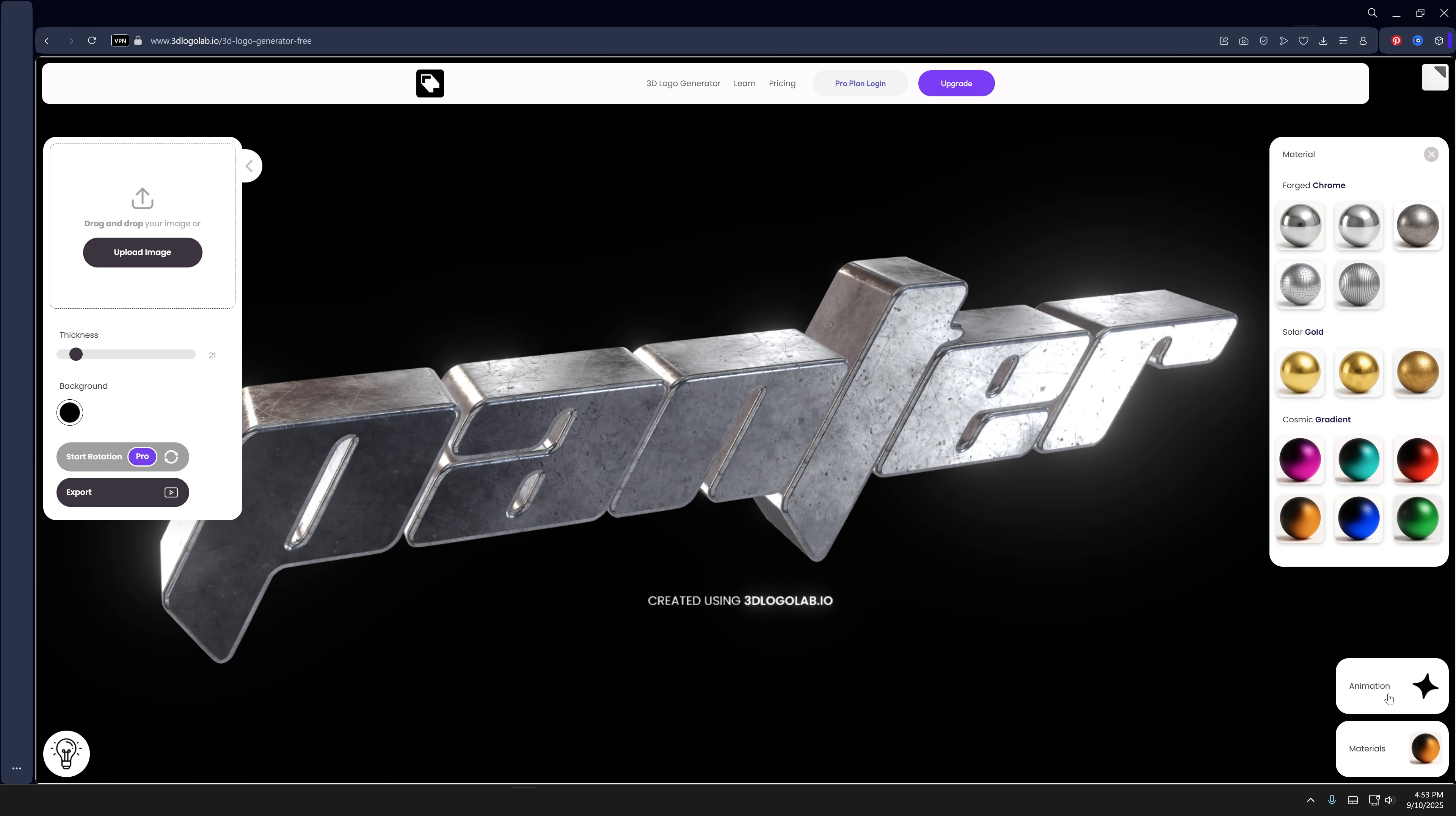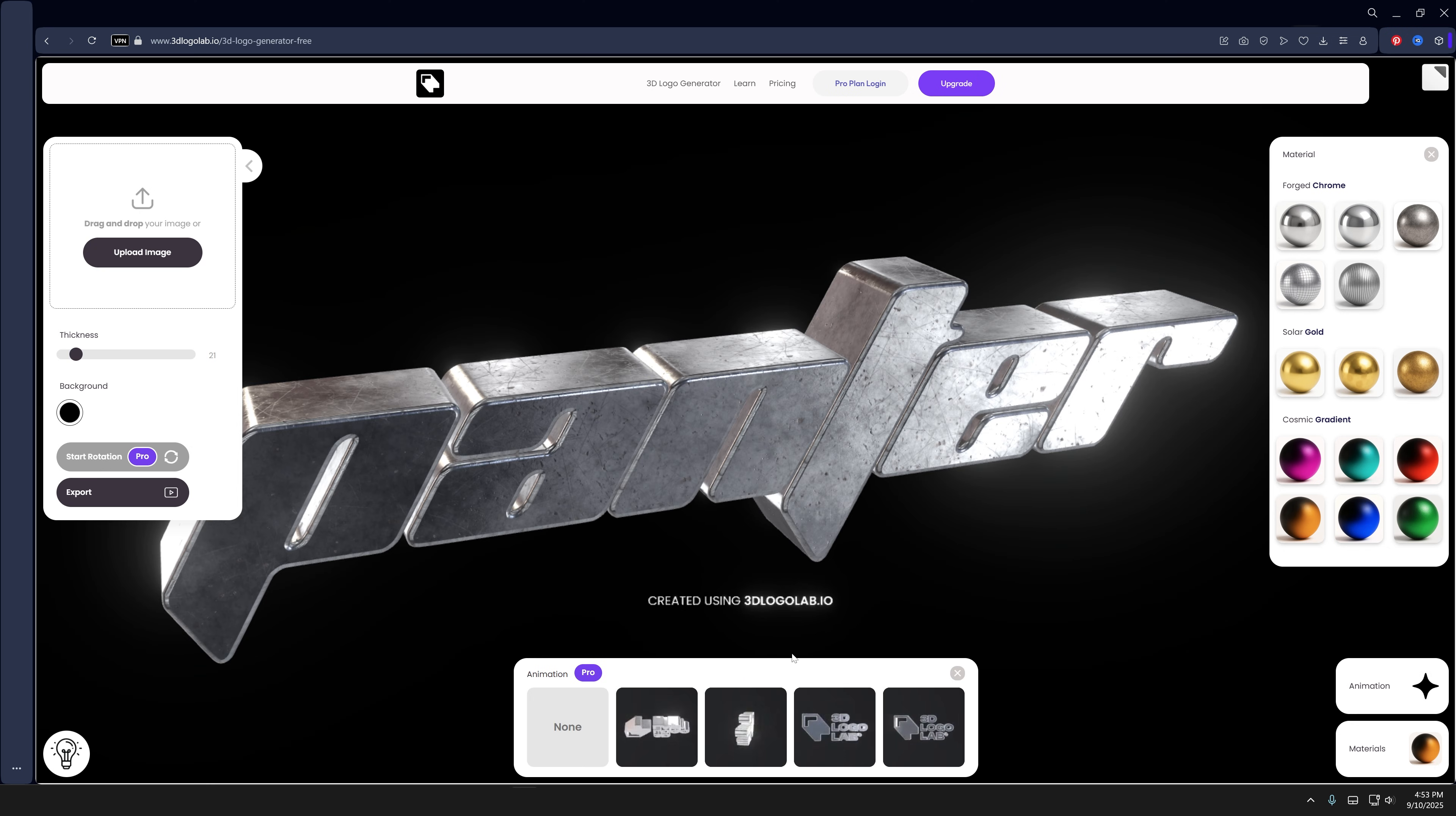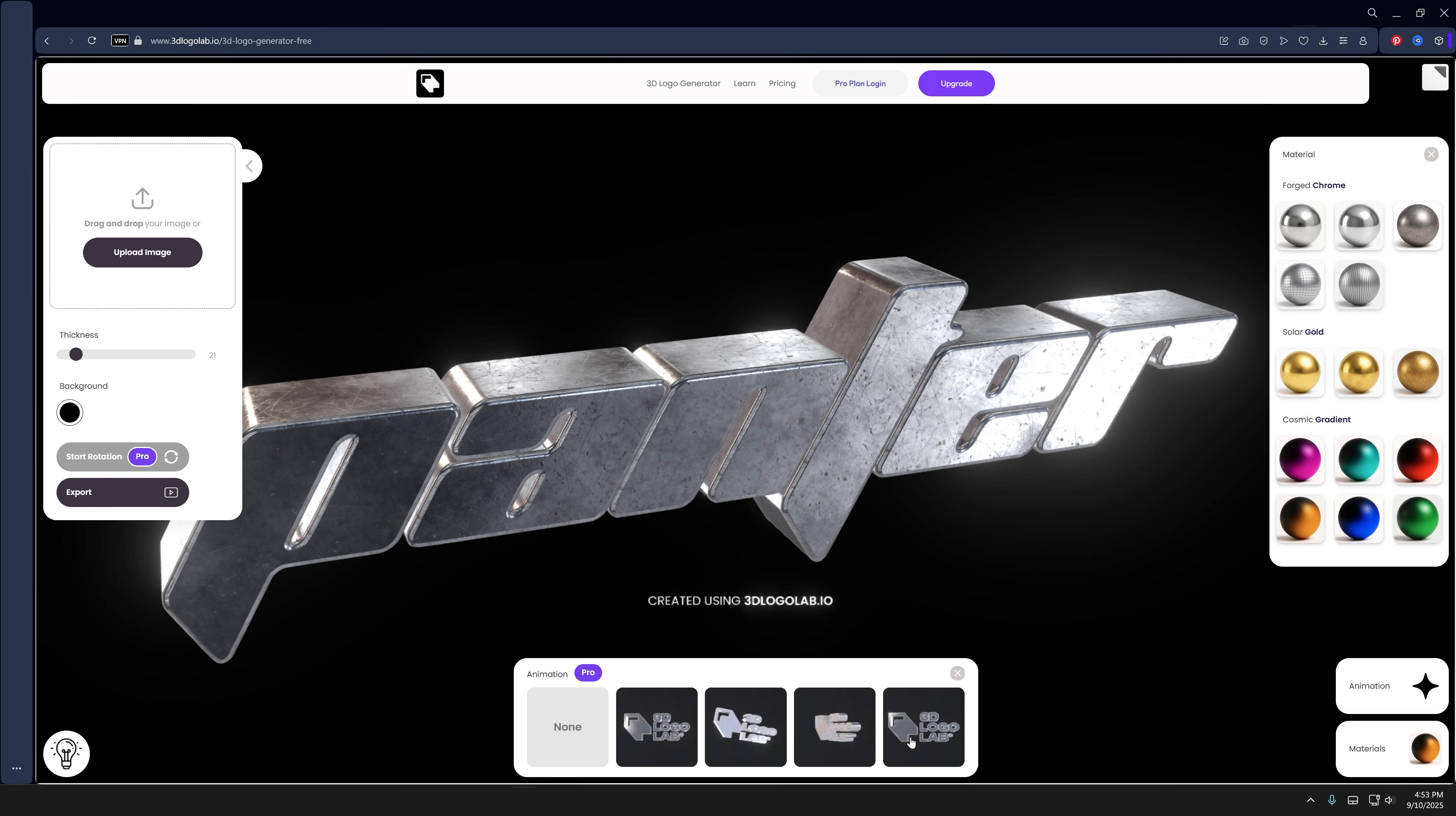Then you got the animation part here. If you want to access the animation, you're gonna need to go pro and select four types of animations here.